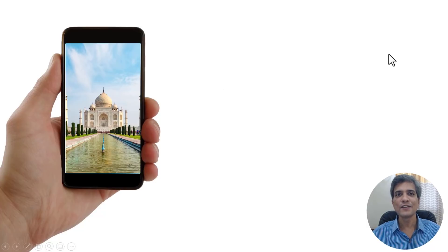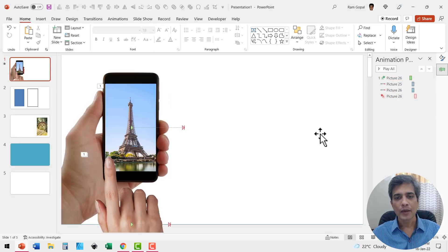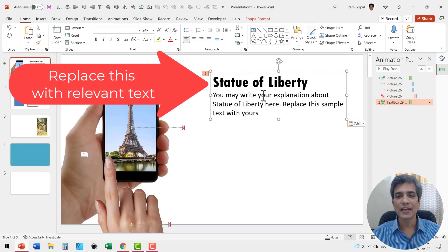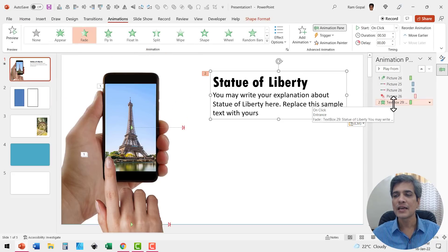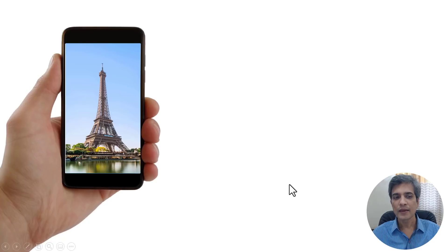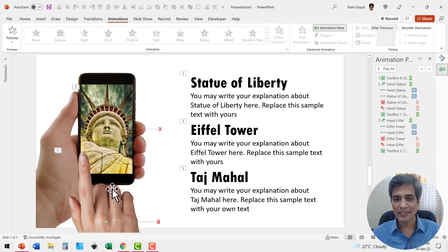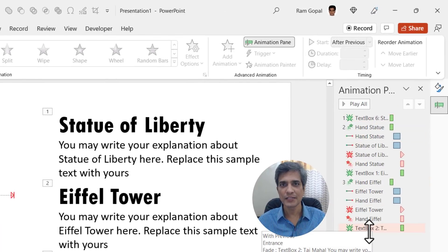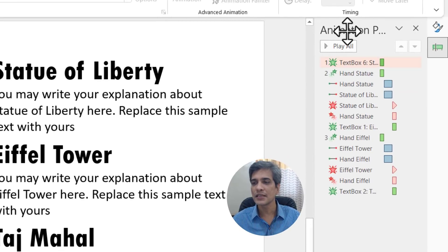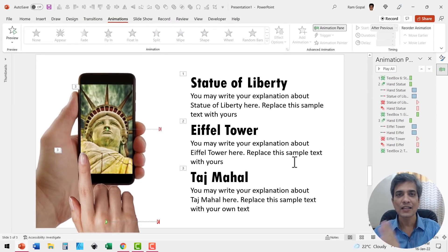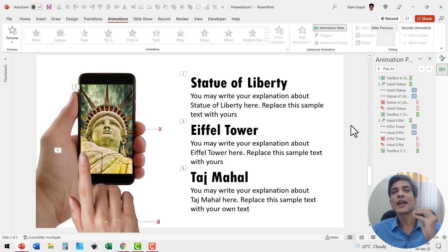All you need to do now is add text that gives details of the image shown. Simply use the text box tool to write the content and have it enter the scene with a fade animation — go to Animations and use the Fade animation set to After Previous. When you go to slide show, the hand removes one image, revealing the next image, and the details fade in. In the full example, I did exactly the same thing with three images stacked on top of each other, with names labeled for easy reference. Zooming in you can see it is the same set of animations repeated to create this beautiful hand swipe animation on a phone.